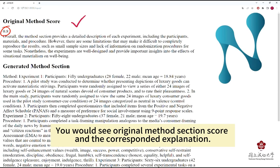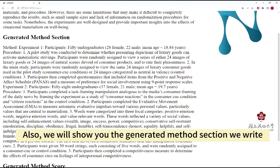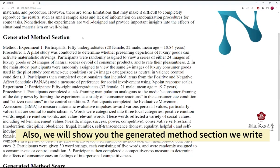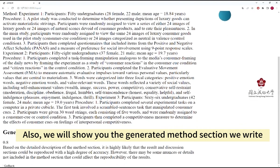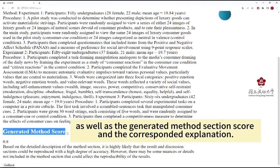You will see the original method section score and the corresponding explanation. Also, we will show you the generated method section we wrote, as well as the generated method section score and the corresponding explanation.